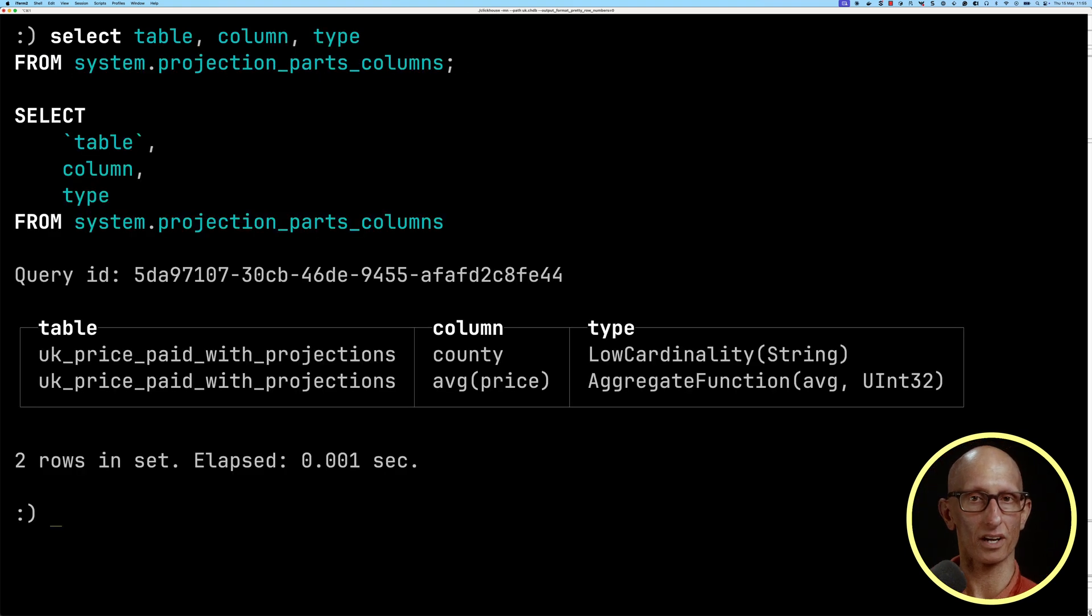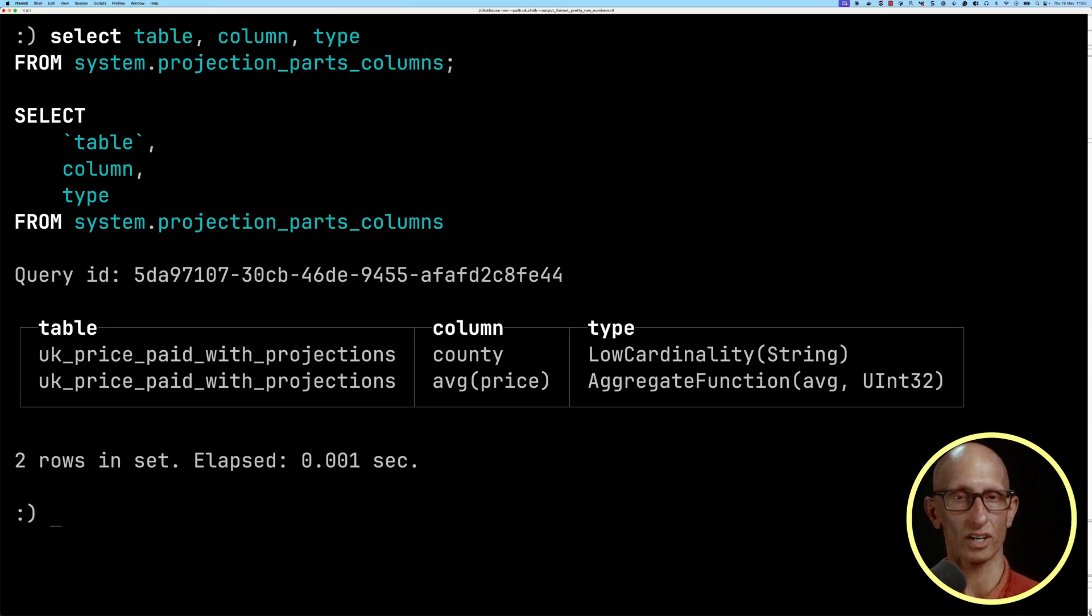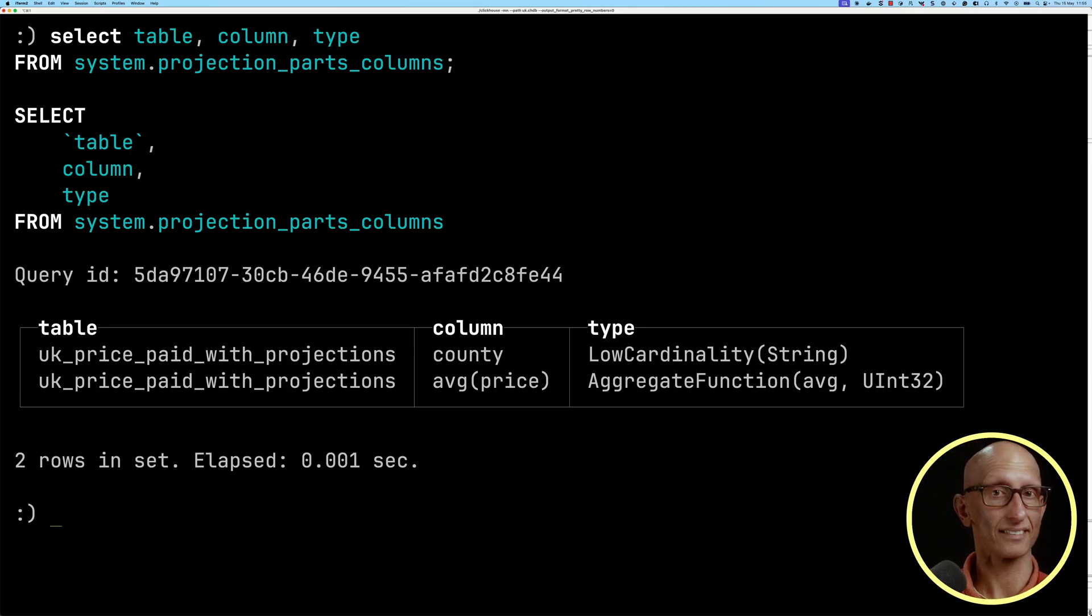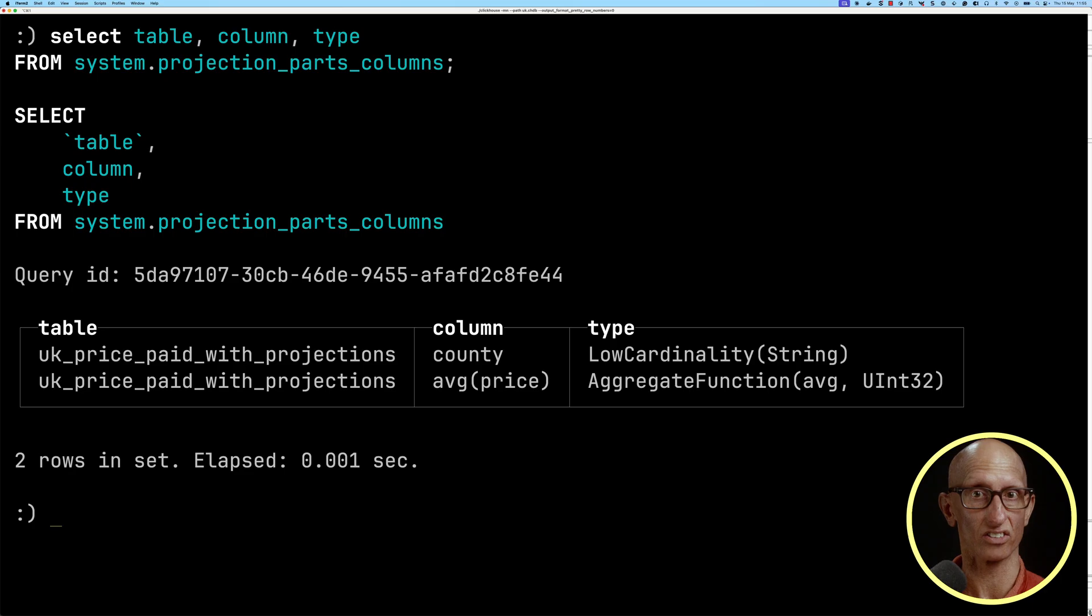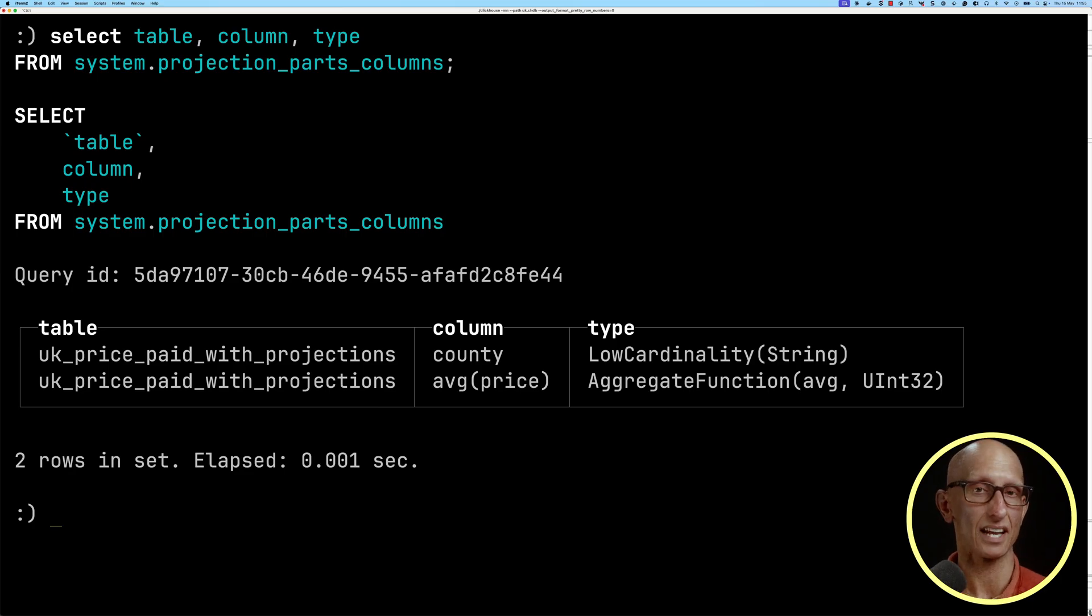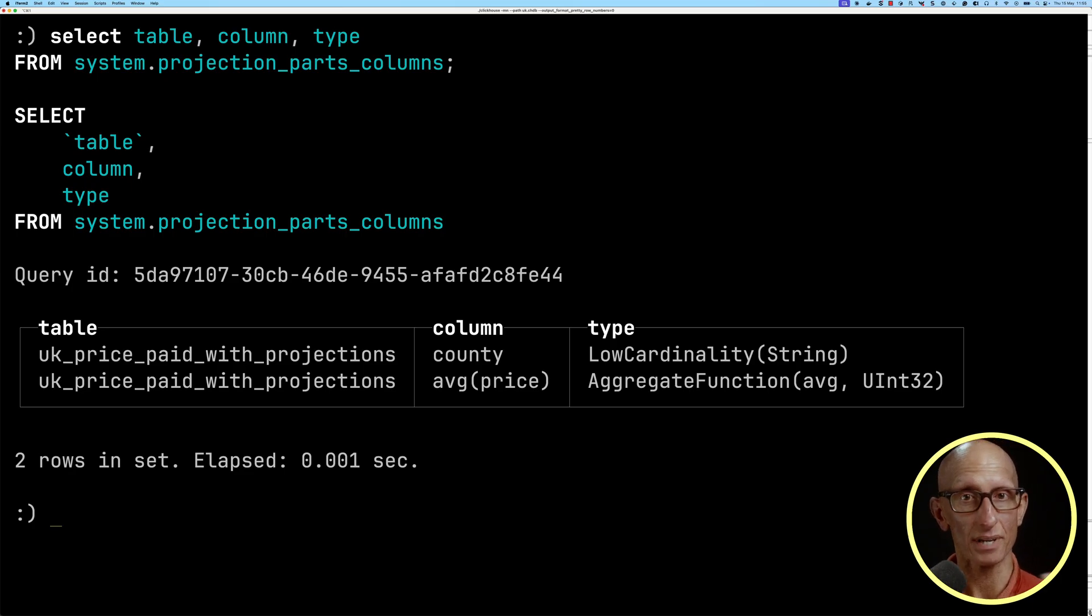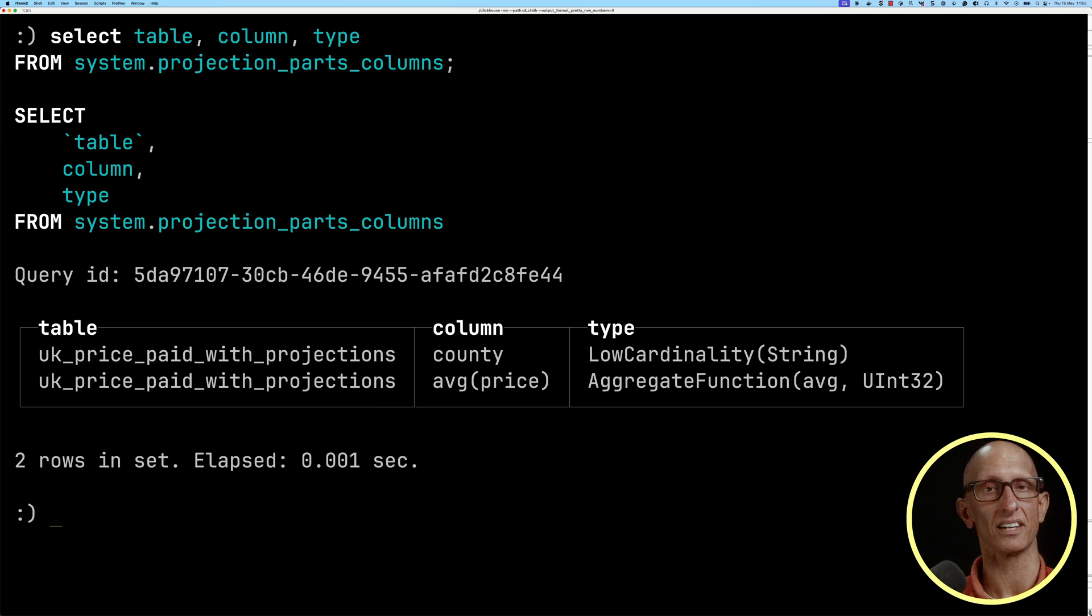You can see it comes back - we've got our county, which is a LowCardinality string, and then the average price column is using AggregateFunction state. What that means is that it makes it easy to be updated when new data is entered into the original table.